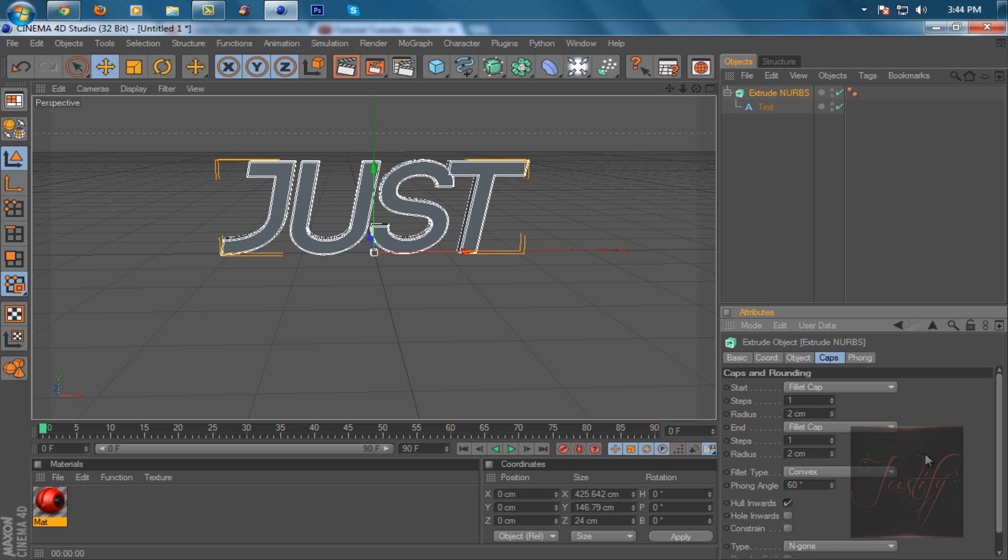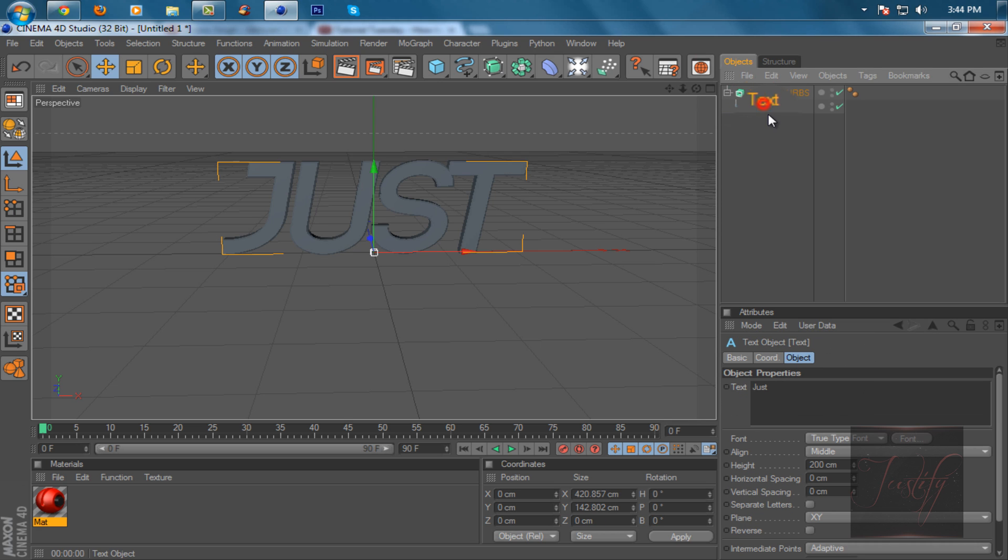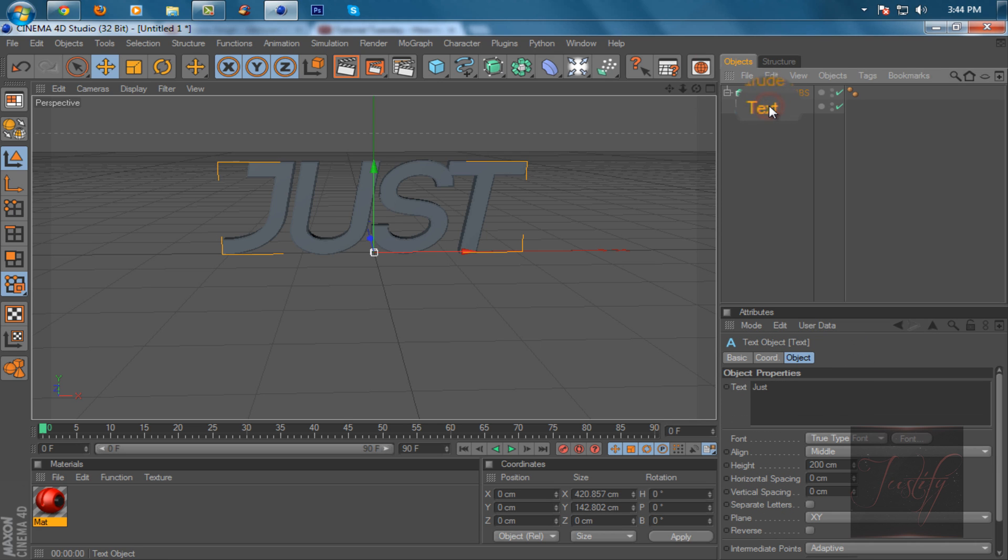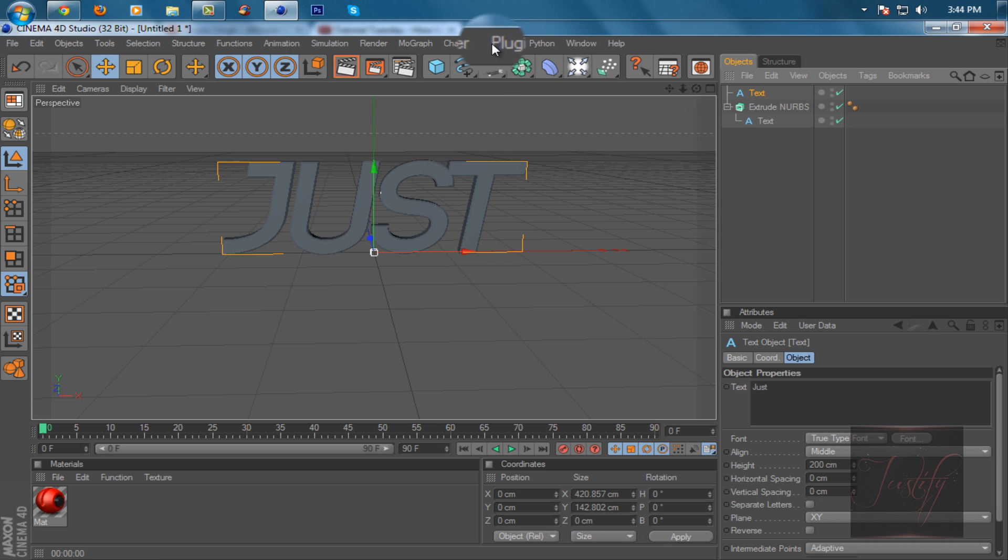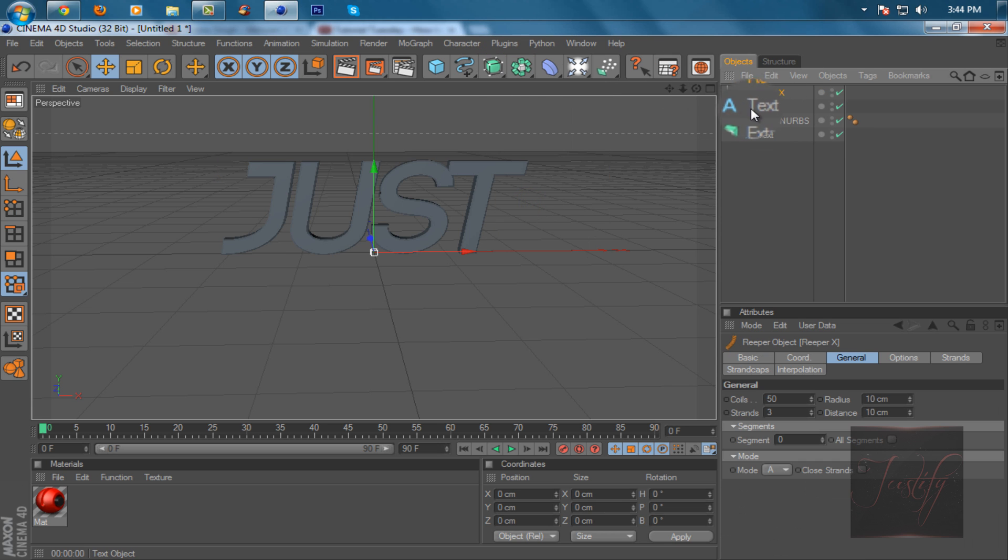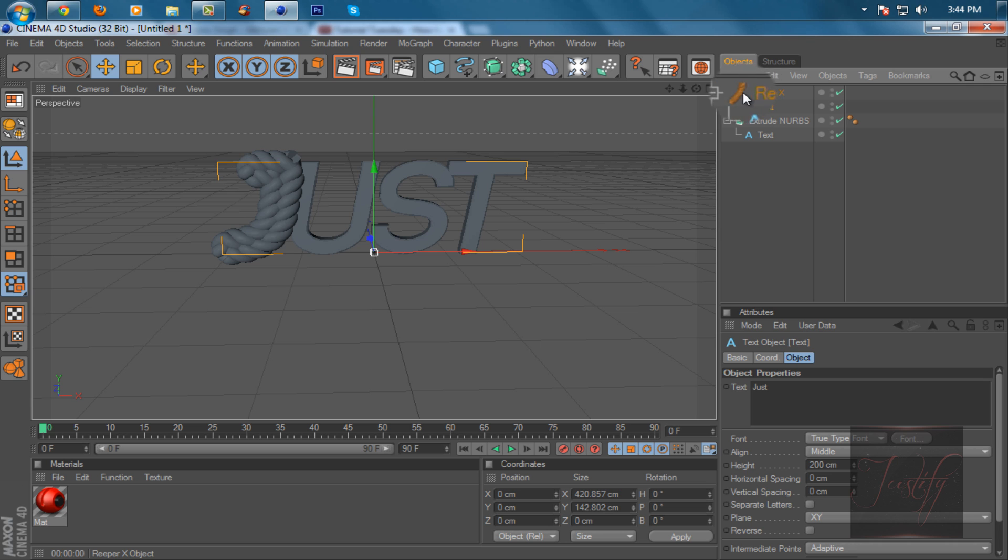What you want to do is click on text, don't click on extrude NURBS, just click on text, hold control and press C to copy and paste. Then go to plugins, find Reaper X, click on it and drag text into Reaper X.